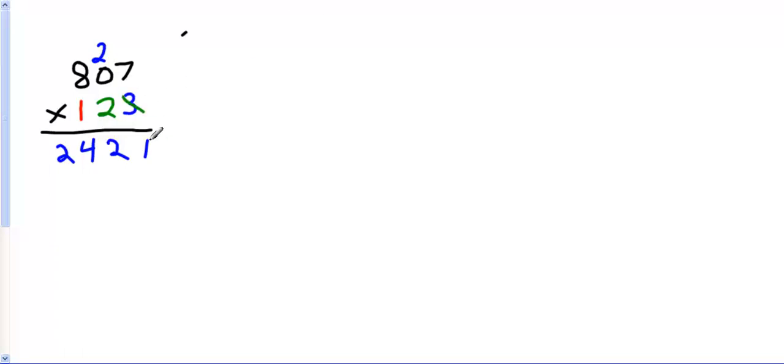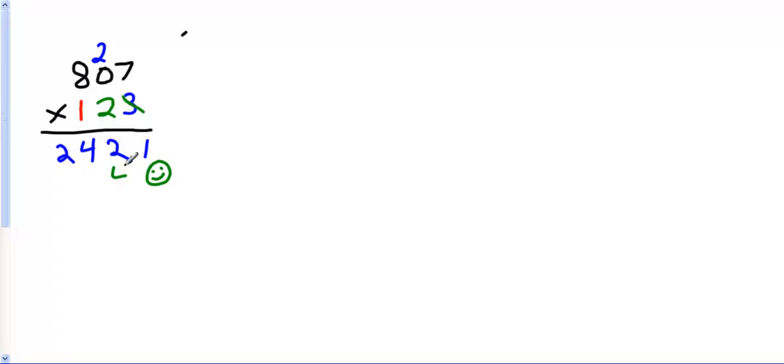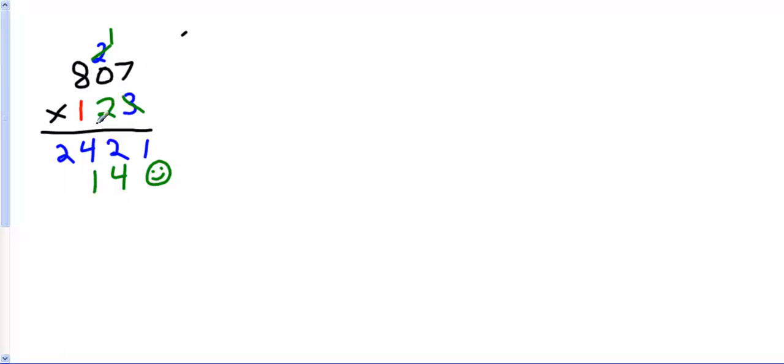Now I move over to the tens column. I cross this out. And I have to have my answer start in the tens column. So I'm going to put a Mr. Happy placeholder. 2 times 7 is 14. Cross out my 2. Make this a 1, because I carried my 1 over here. 2 times 0 is 0, plus 1 is 1. 2 times 8 is 16.